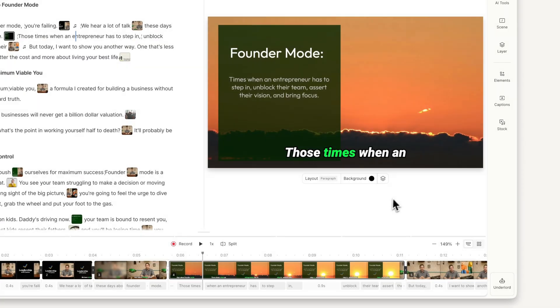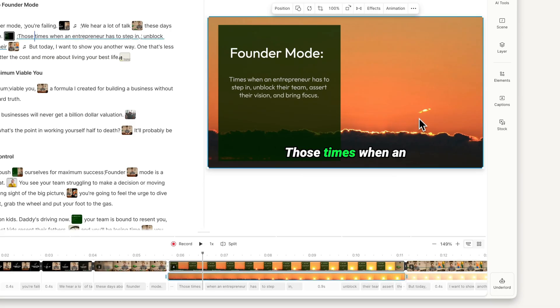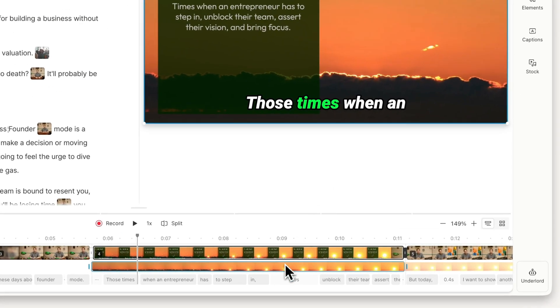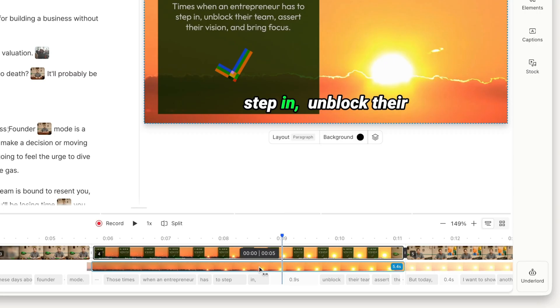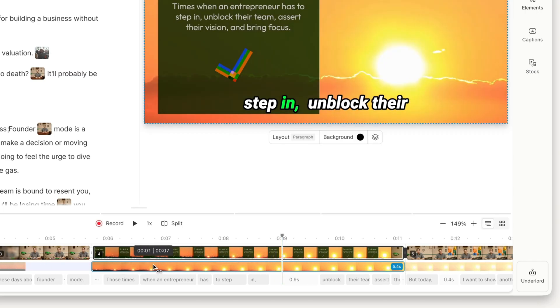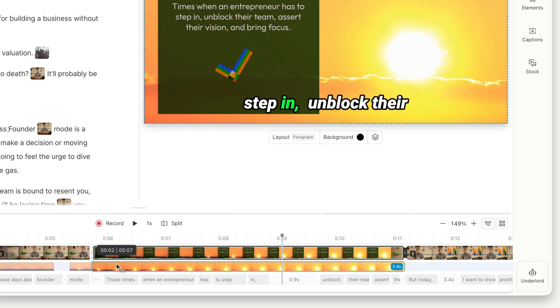You can also use the slip tool if you're working with a longer video or audio file and want to use a specific part within your scene. Just hold down Y on your keyboard and drag over the selected layer until you find the part of the file you'd like to use.